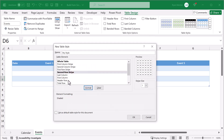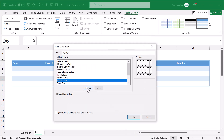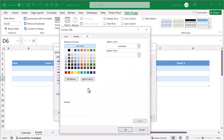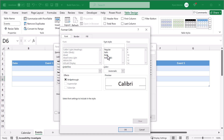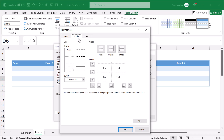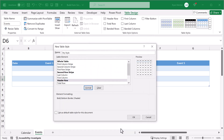Now select the header row and click format. Select this light gray for the fill color. And then under the font tab, change the font style to bold. And then navigate to the border tab next. Select this thicker border style. Change the color to blue. And click this button to apply the border on the bottom. Then click ok and finally ok.